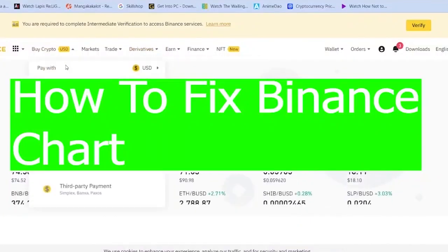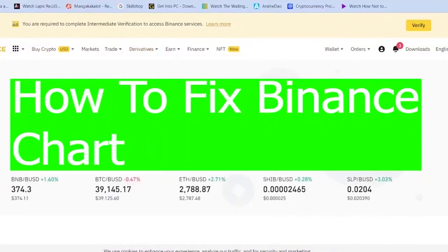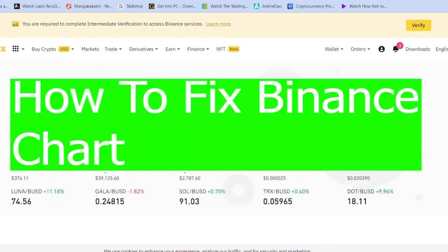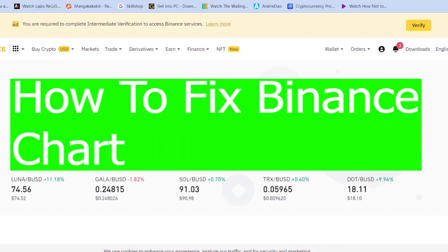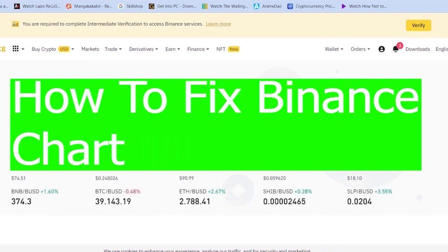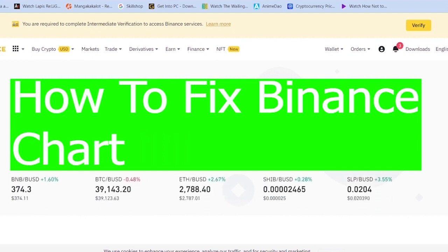Good morning, and good afternoon to every viewer watching the video. Welcome back to our channel Tech World where we post guide videos. In today's video, I'm going to be showing you guys how you can fix your Binance chart.